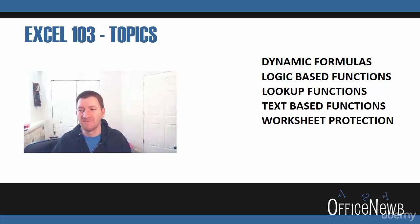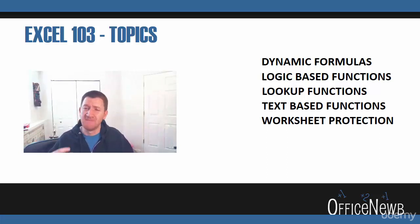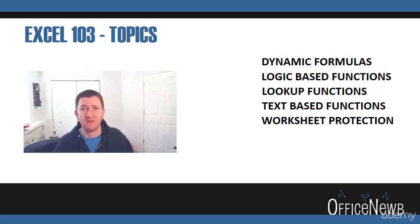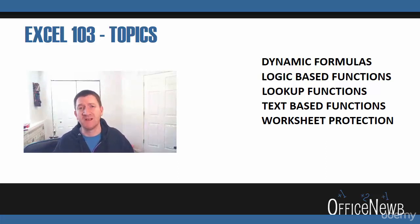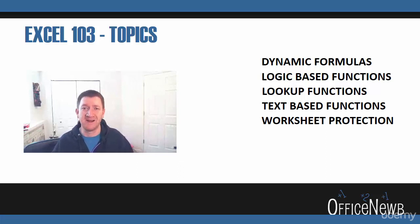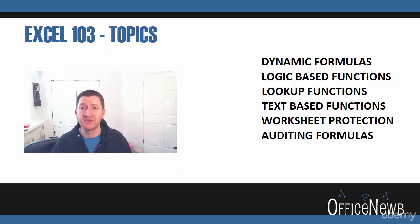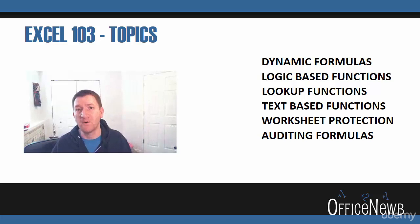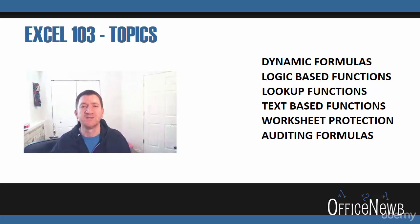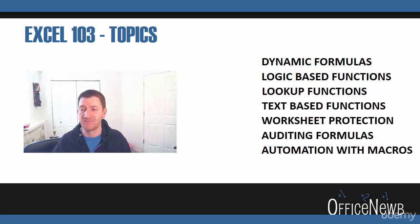We're going to talk about text-based functions, how we can manage and maintain text values. We're going to get into worksheet protection, how you can lock down specific cells and keep people from editing them. Nice, clean data there. We're going to discuss auditing. Make sure that you're getting clean, proper formulas in there, no errors. So I'm going to introduce you some quick techniques on auditing your Excel worksheets.